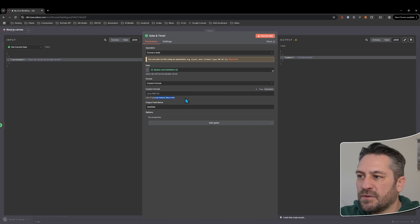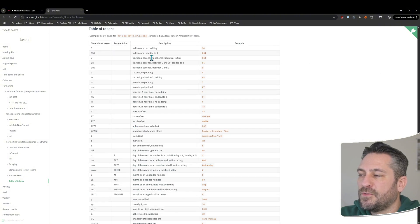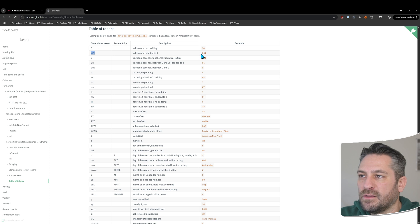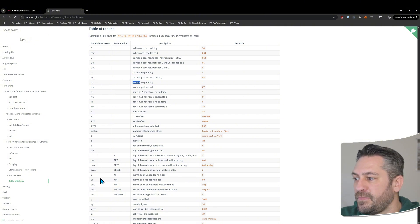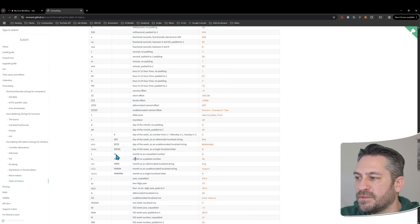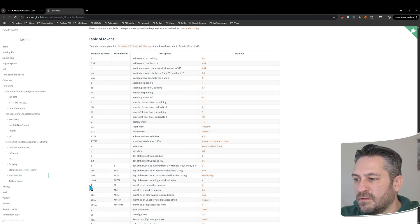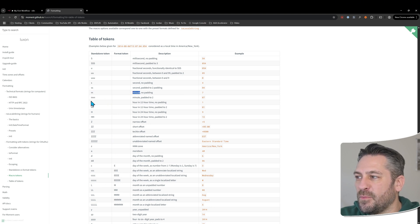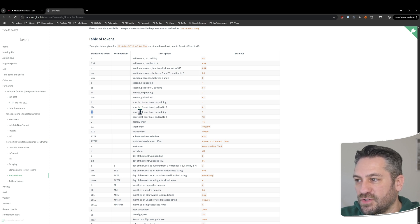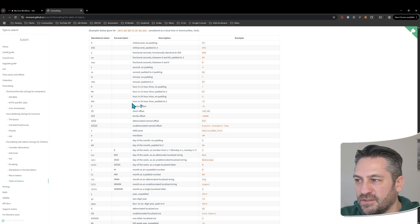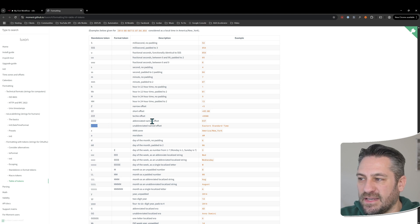There's also a custom format option with special tokens — let's jump to the reference page. Case is important: capital S is milliseconds (three capital S's padded to three spaces), lowercase s is seconds. Lowercase m is minutes, uppercase M is months. Lowercase h is 12-hour time (no padding), two lowercase h's pad it but stay 12-hour. Capital H is 24-hour. Z gives offset/timezone info — up to five capital Z's for full explanation, four for abbreviation, fewer for numbers.